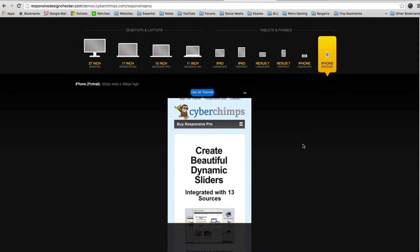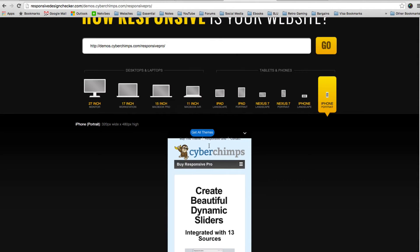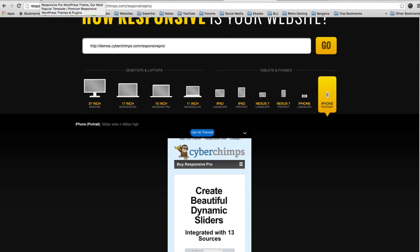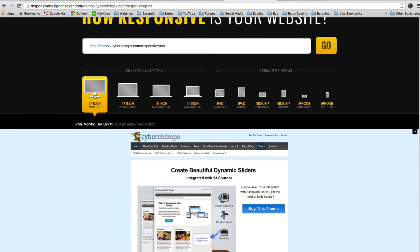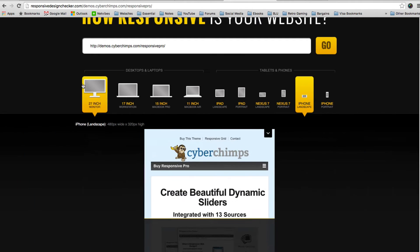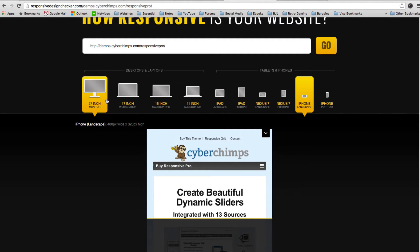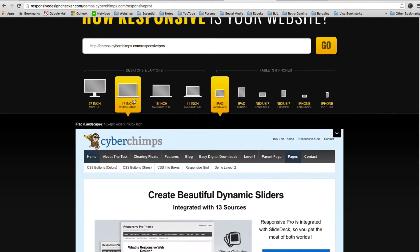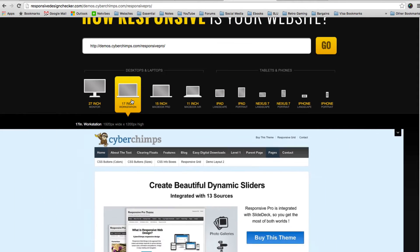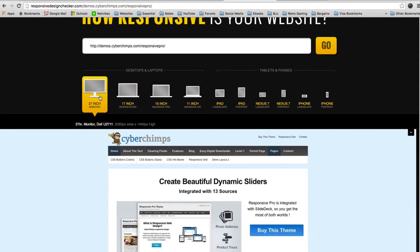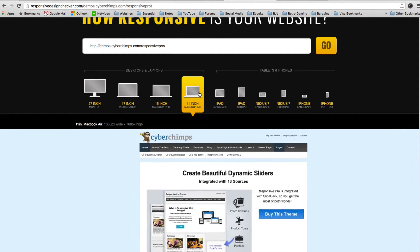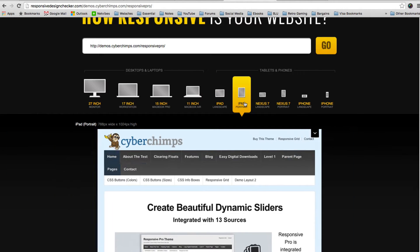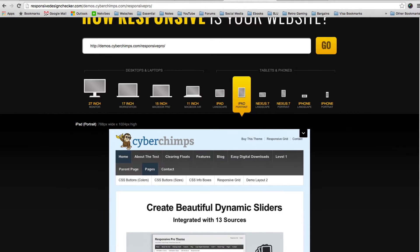Google and other search engines place a high priority on a website being responsive. It can affect your search engine rankings if your theme isn't responsive. So it's great that Responsive Pro works so well. You can see how easily the design just changes to fit whatever device is using to view the content and it works great.